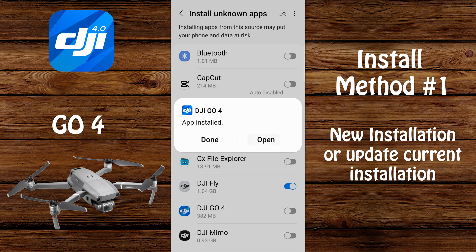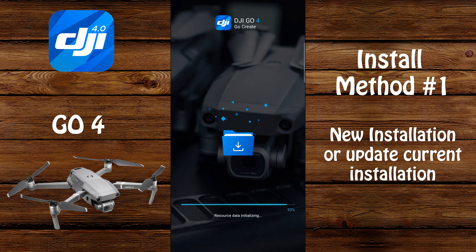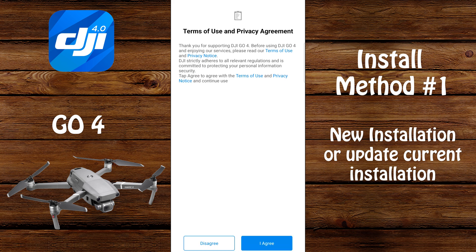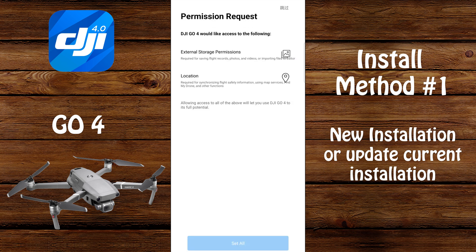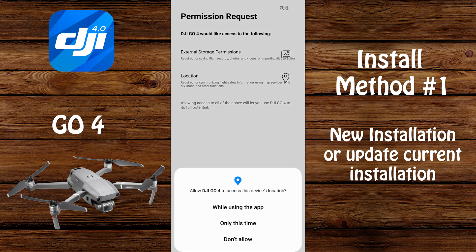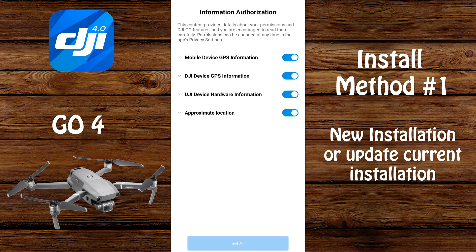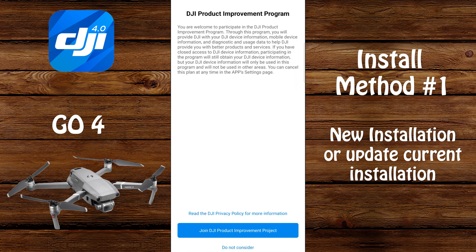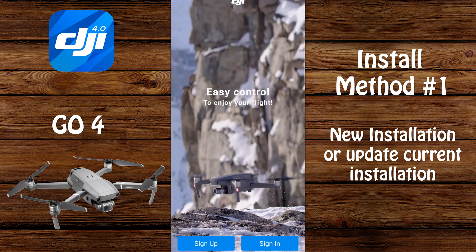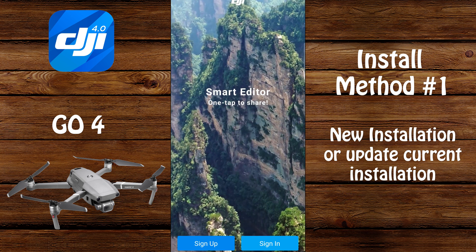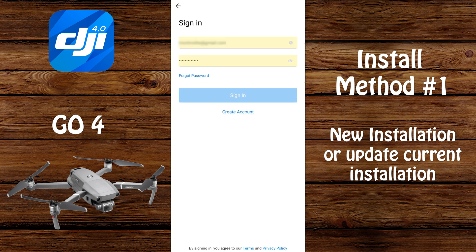Once the application is installed, select open, then select I agree. Then select set all. Select while using the app. Select allow. Select set all. Select do not consider or select join — your choice. Then select sign in, or sign up if you're a brand new user to DJI. When prompted, enter your username and password and select sign in.